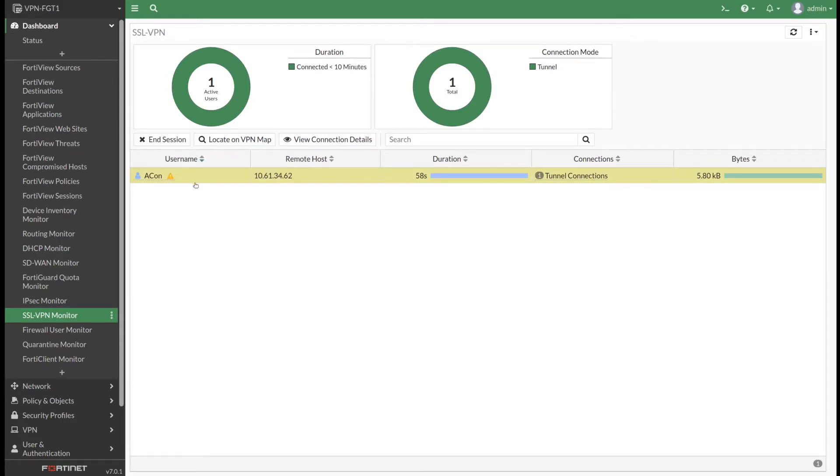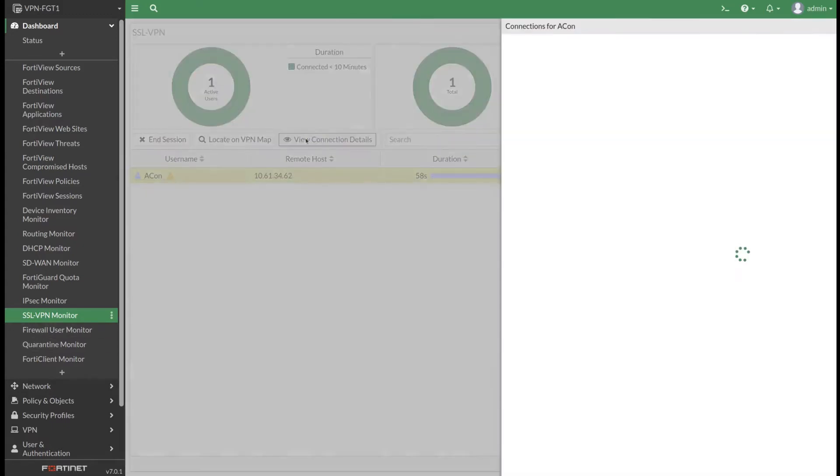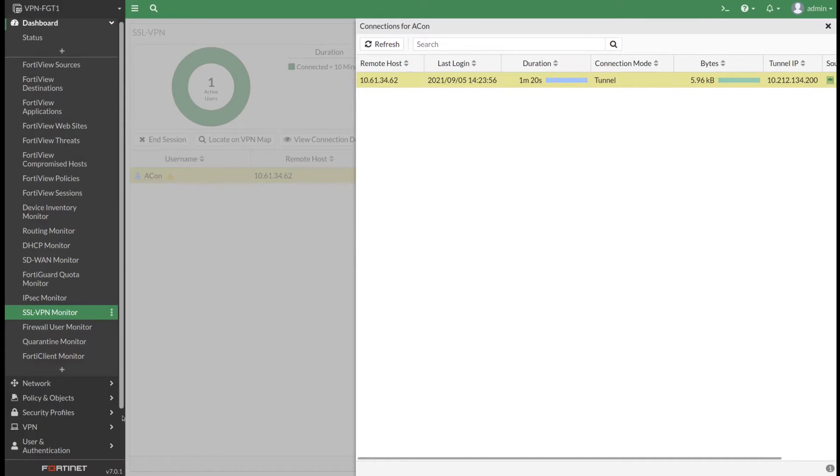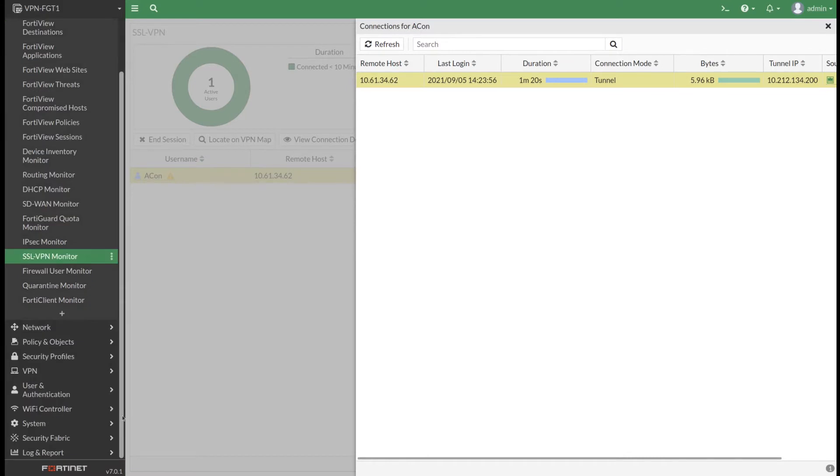If you want to see more details, then we just go to the view connection details where you can find the tunnel IP address, the source interface, and the duration of the session.